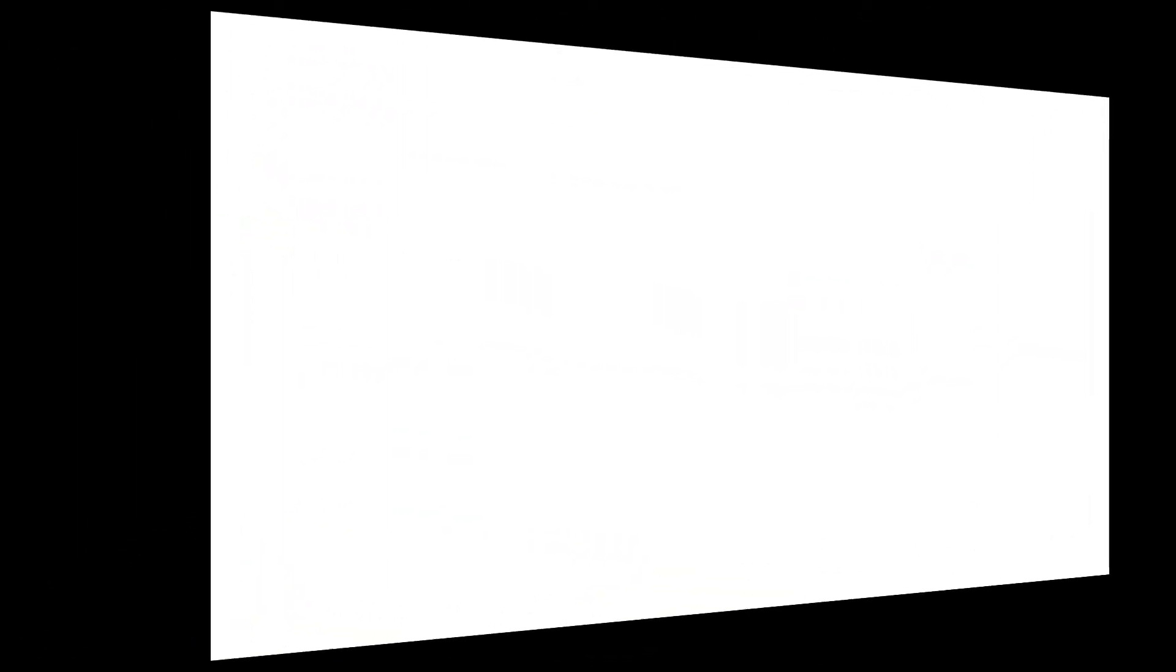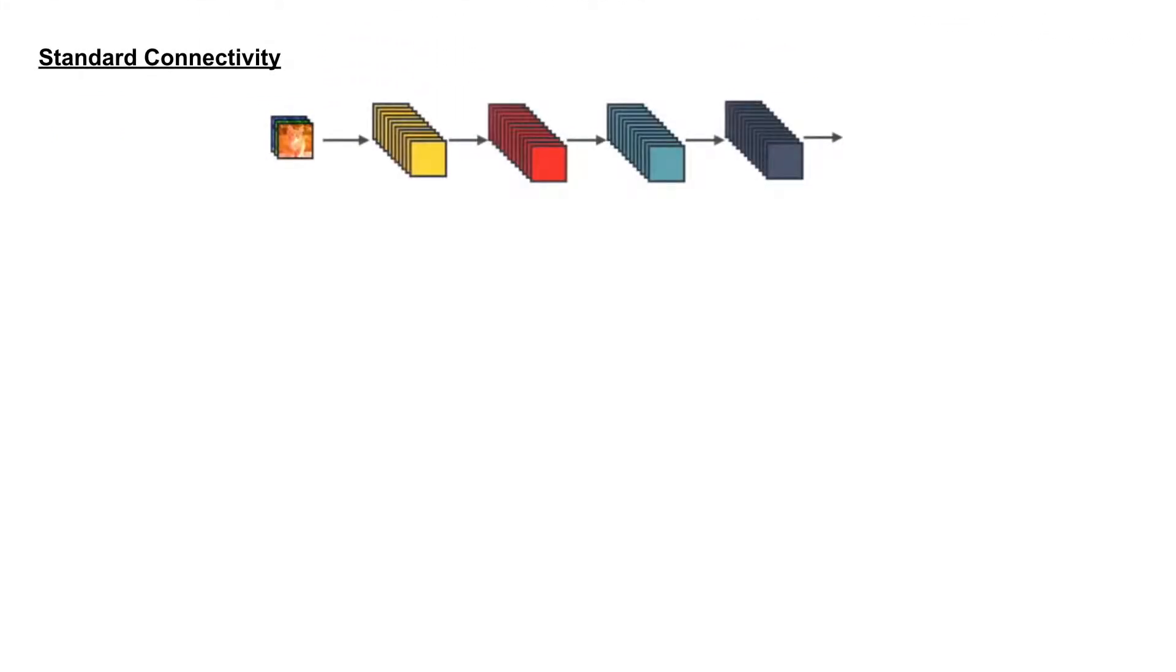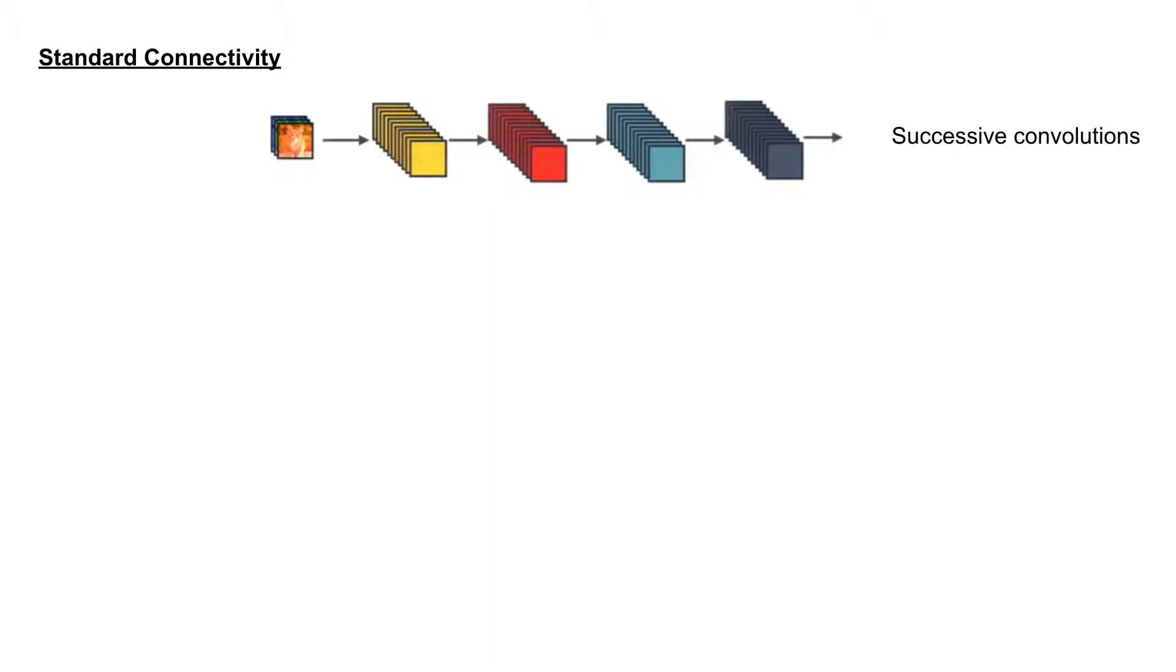So this is the standard connectivity when designing a network. You can design like this way, very deep net, successive convolutions you can apply, but we will probably have not much gradients at the end of operation.